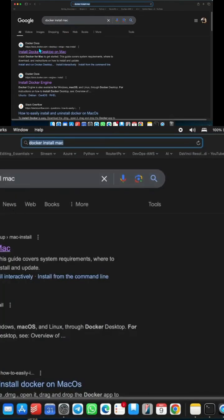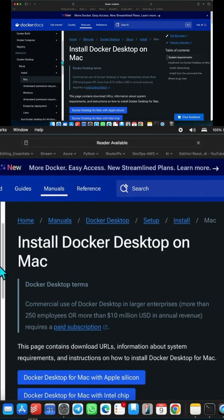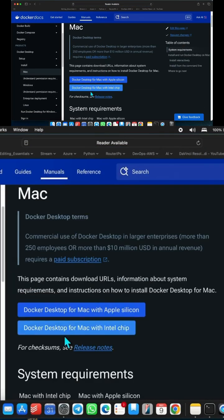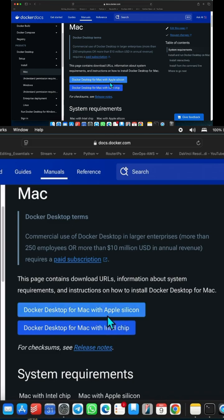Let's go to the Docker docs link and you have the download link over here. Depending on your chipset you can download. I'm running my Apple Silicon chip, that is M1, so I'll download that.